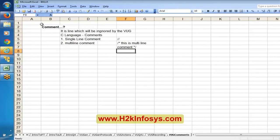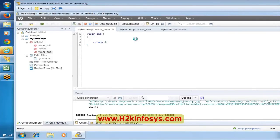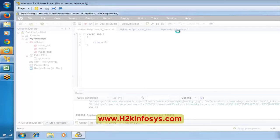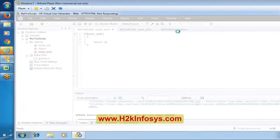The reason comments are important in LoadRunner: when you look at the generated logic, you cannot figure out which line was generated at which particular point in time. For example, we launched eBay.com, searched for an item, and closed the browser — but in the script you cannot tell which lines correspond to which action. If you want to know which line was generated for which operation, it will be hard to figure out.